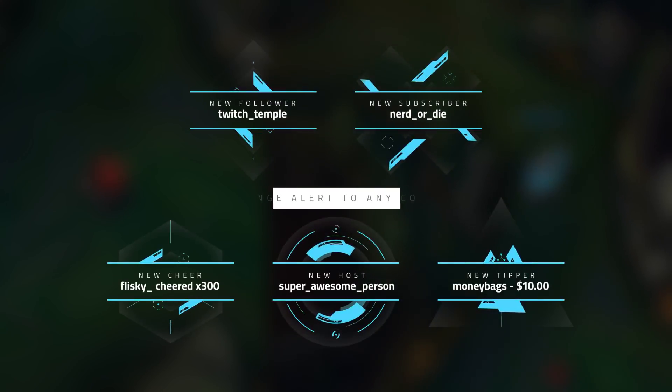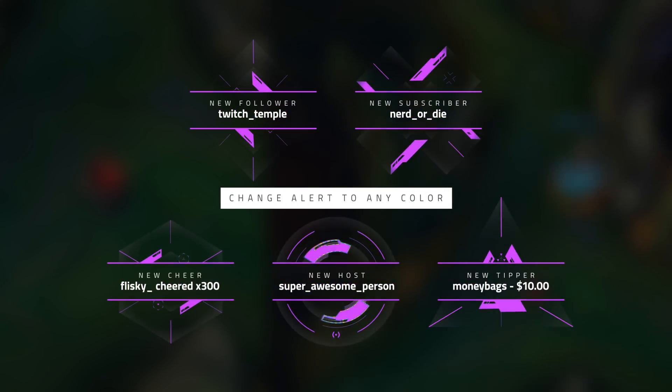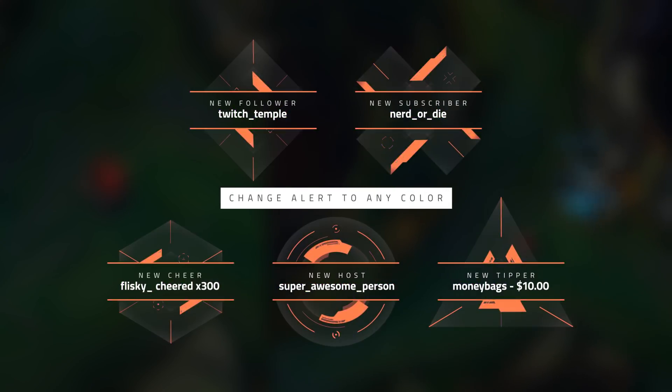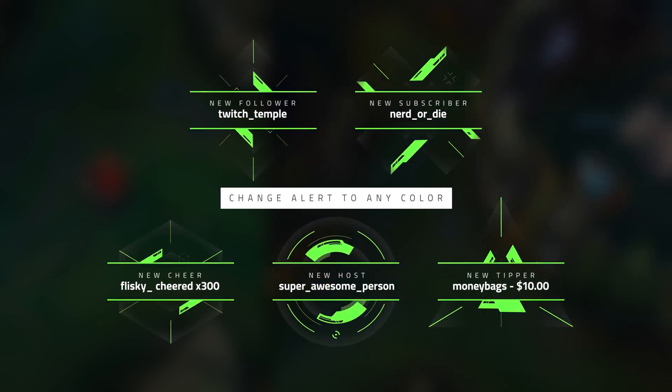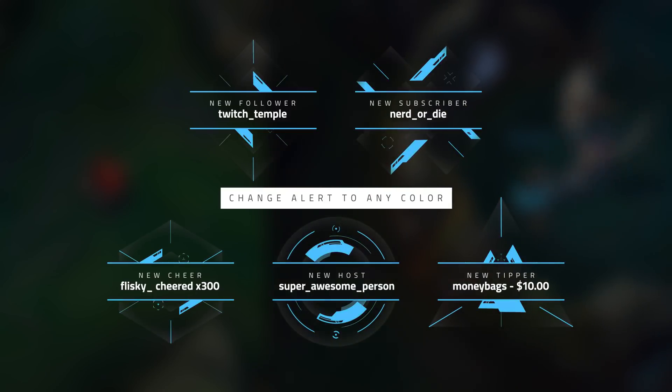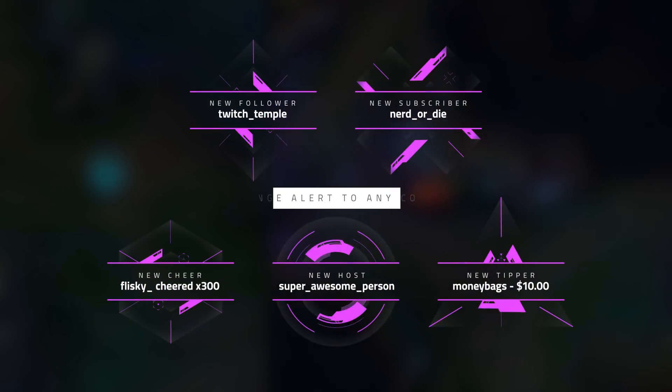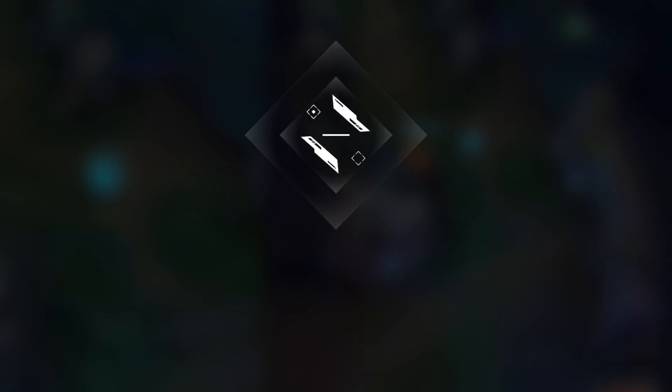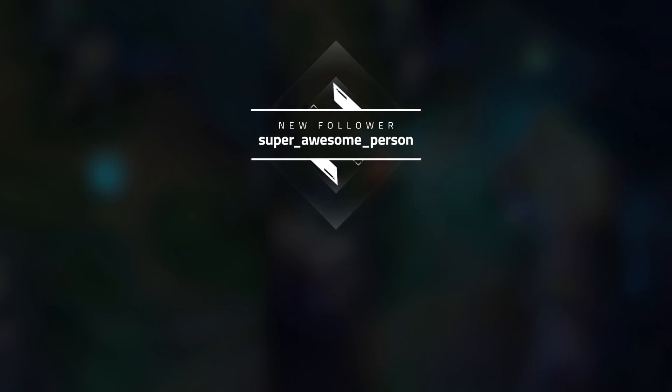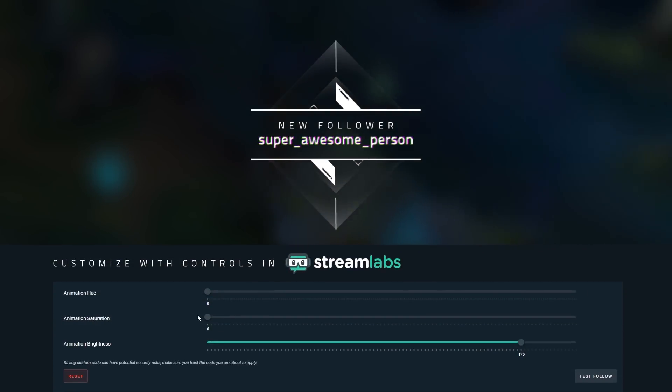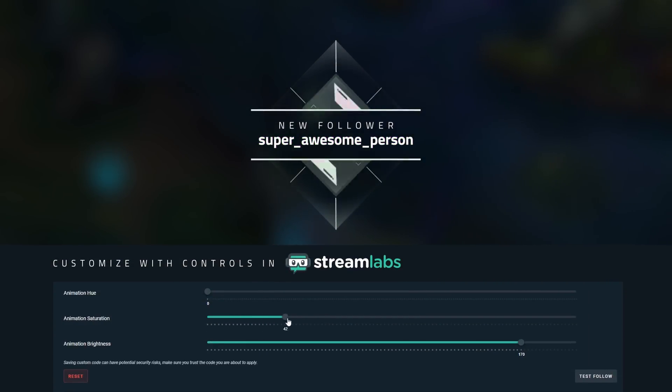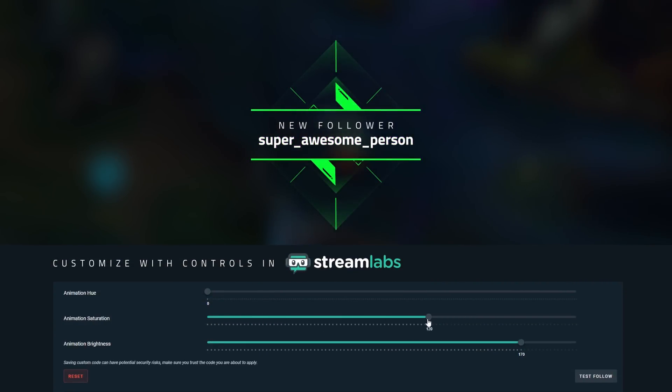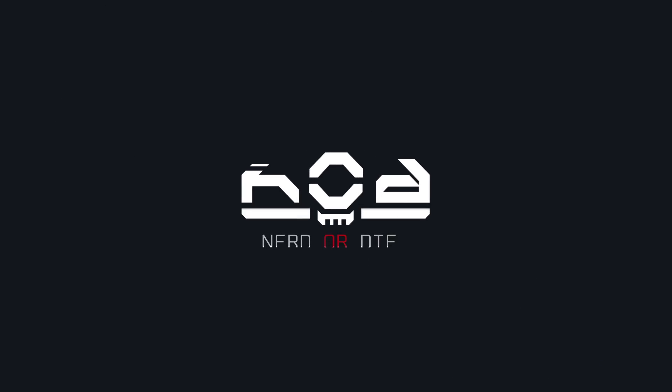This is all done with custom controls within Streamlabs, making it easy to set up and customize. It will also allow you to use it with almost any language as well. This is by far one of my favorite alert packages yet, so I hope everyone enjoys it. Let's get right into it.